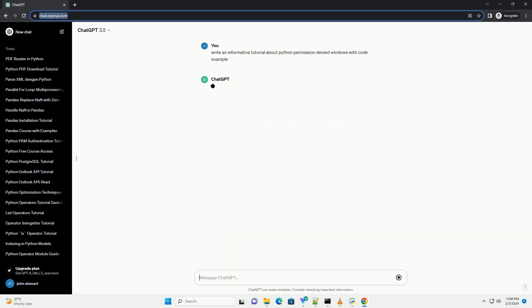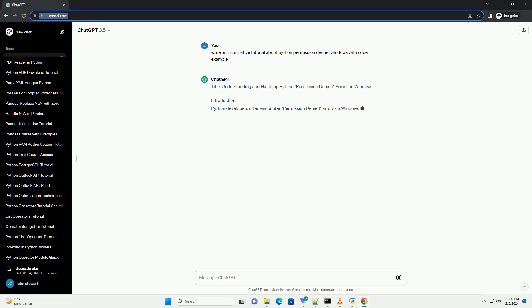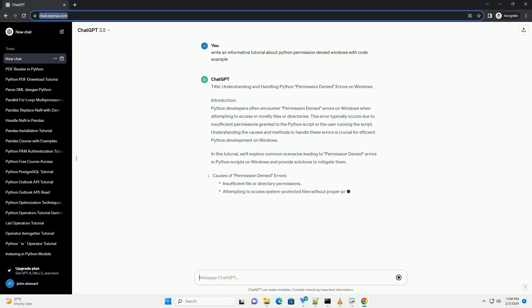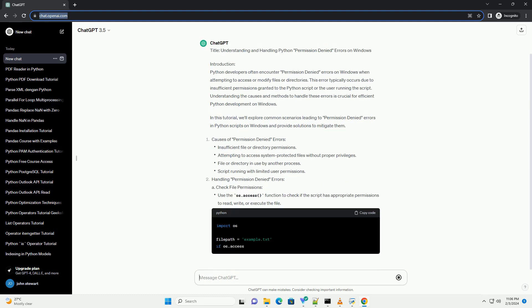Introduction. Python developers often encounter permission denied errors on Windows when attempting to access or modify files or directories. This error typically occurs due to insufficient permissions granted to the Python script or the user running the script. Understanding the causes and methods to handle these errors is crucial for efficient Python development on Windows.